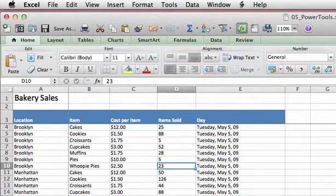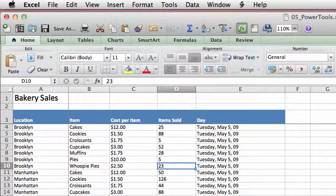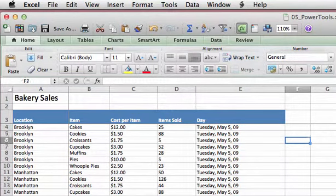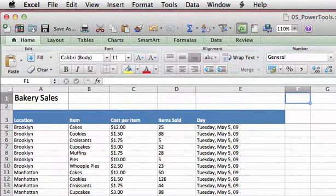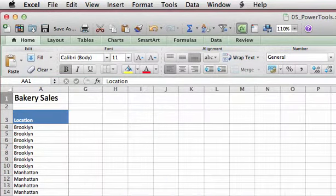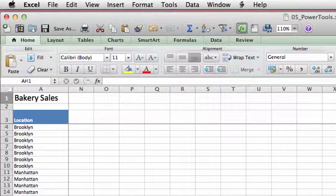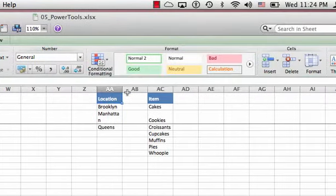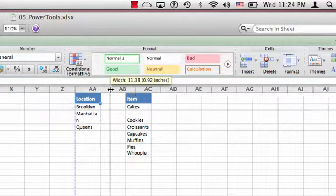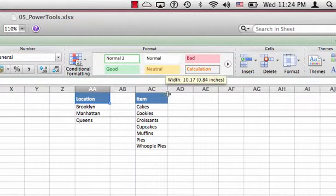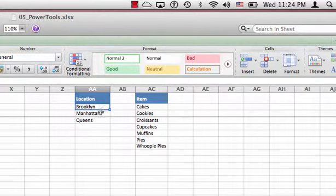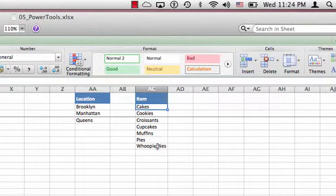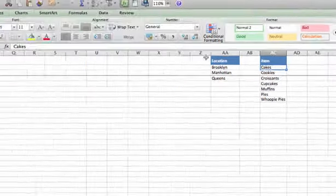The first thing we need to do is set up our drop-down list values. This is a list of values you're going to put somewhere else on your worksheet. I recommend starting the list on row one, but in a column far to the right of where you're doing data entry. We've already set up our lists in cell AA1 and AC1. We have a list for location and a list for items. We're going to build drop-down lists to select from these three locations and items.